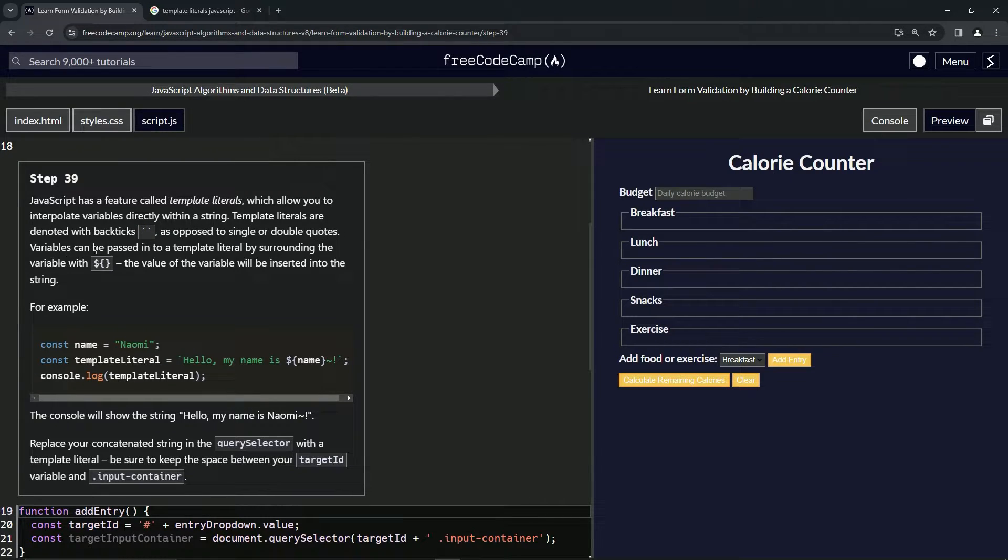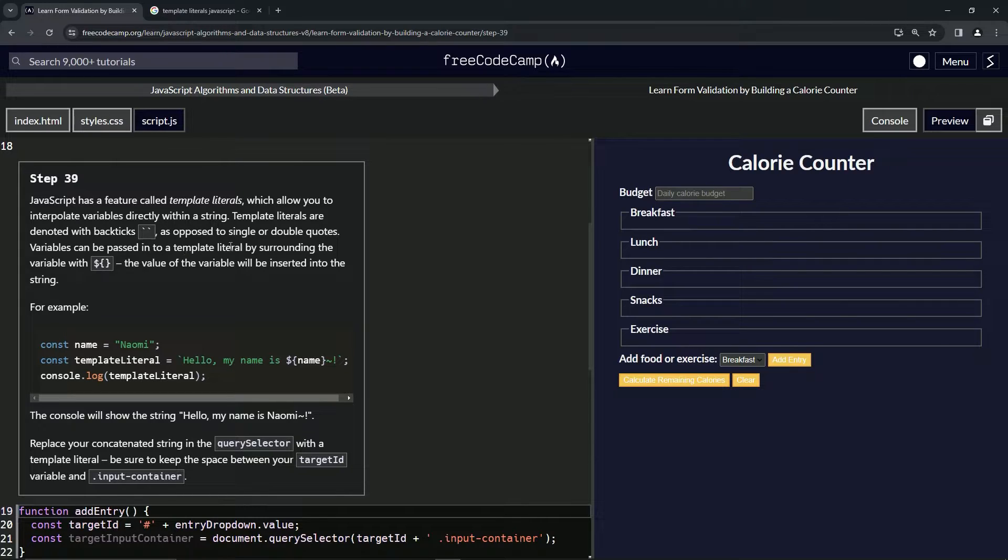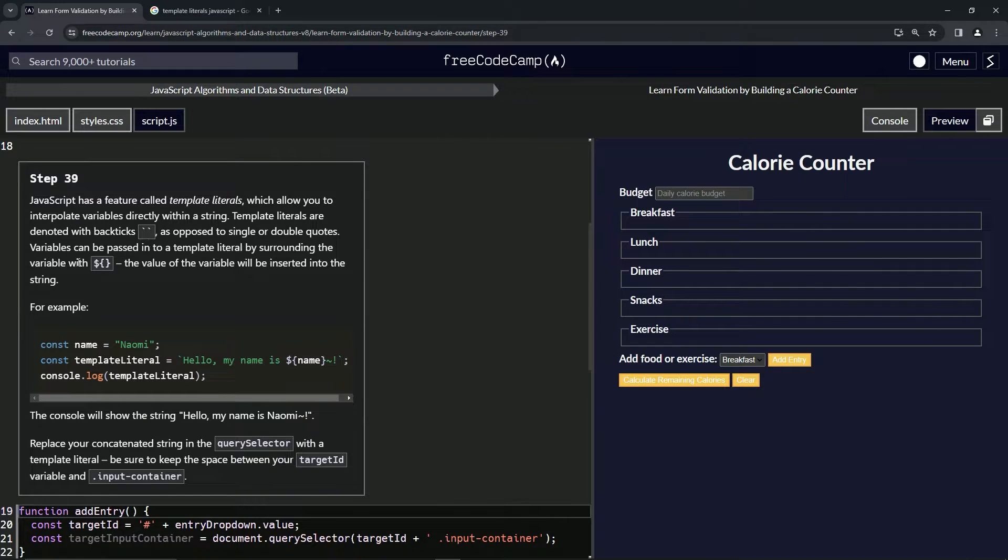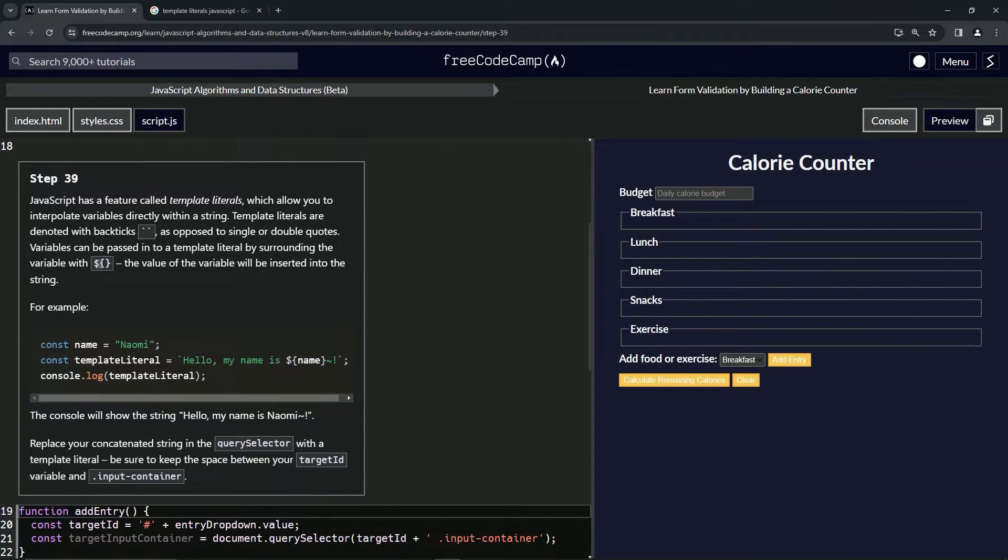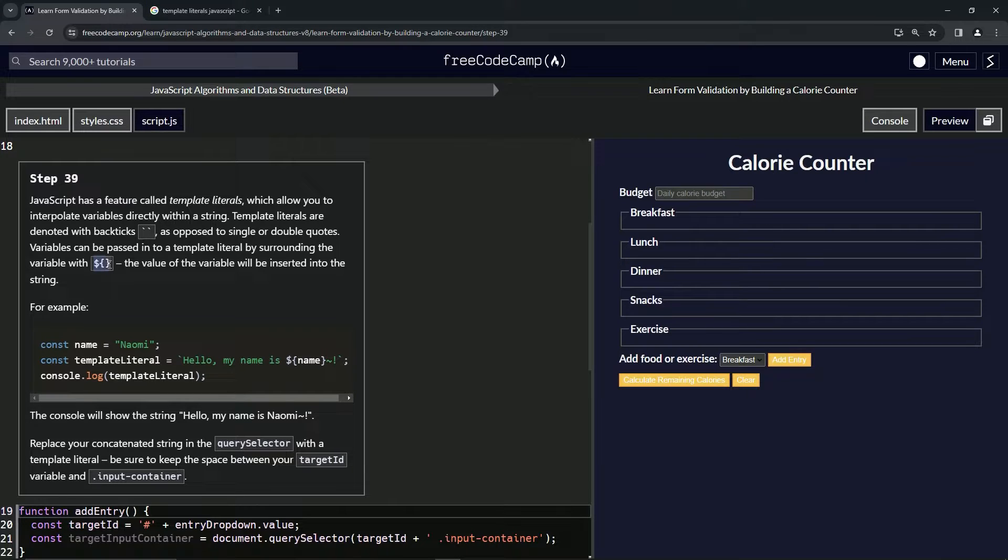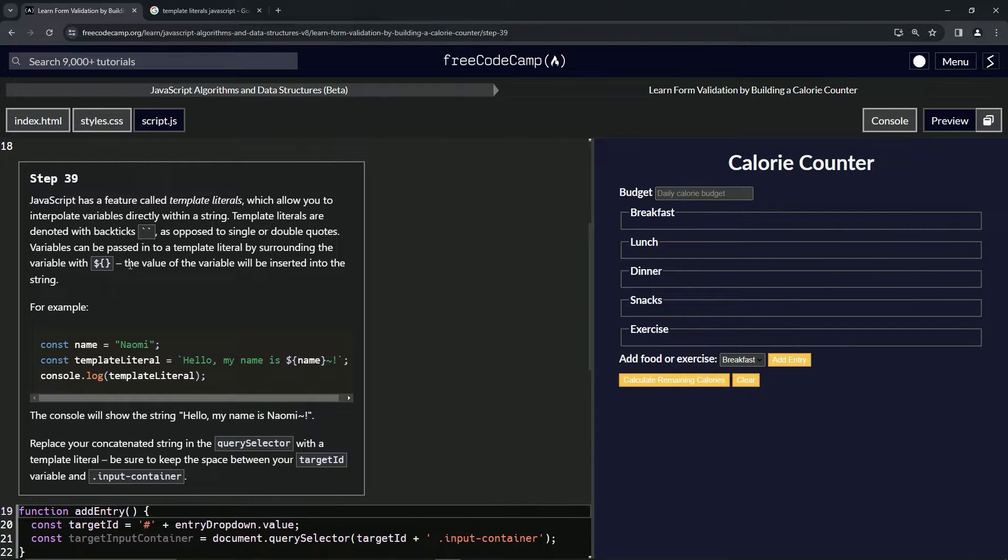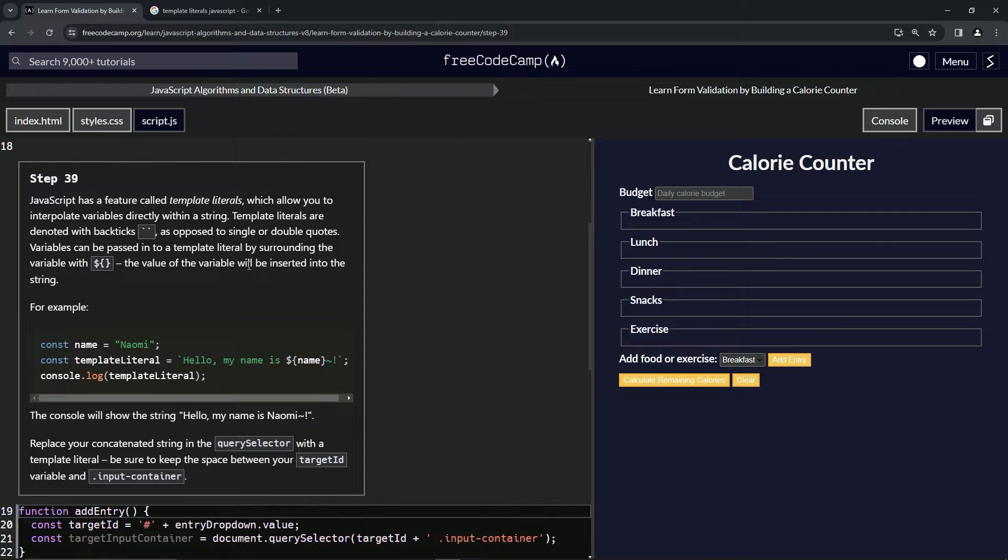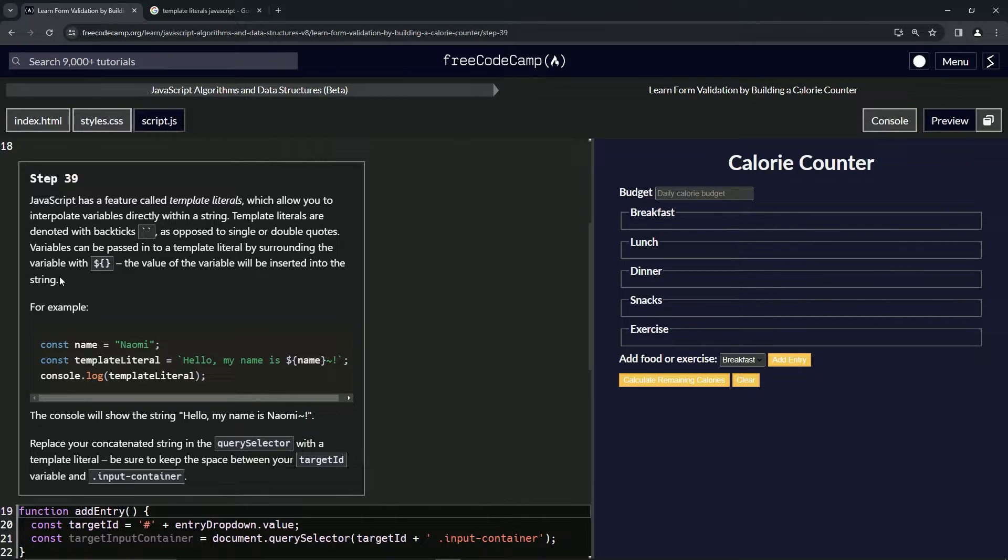Variables can be passed into a template literal by surrounding the variable with a dollar sign and curly braces. This is called an embedded expression. The value of the variable will be inserted into the string.